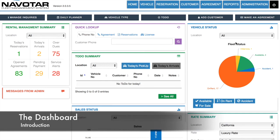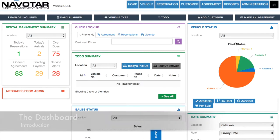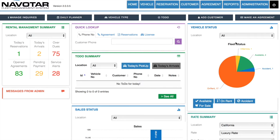After clicking sign in, you'll be greeted by what we call the dashboard. The dashboard gives you an overall summary of your business's functionality and current performance.